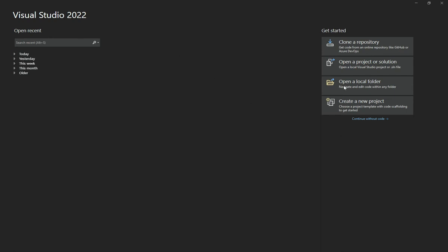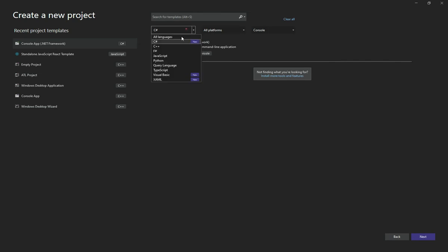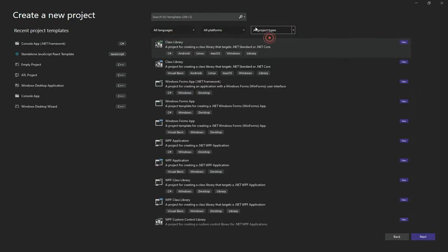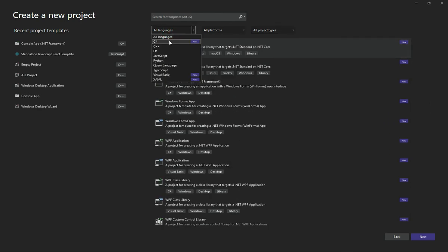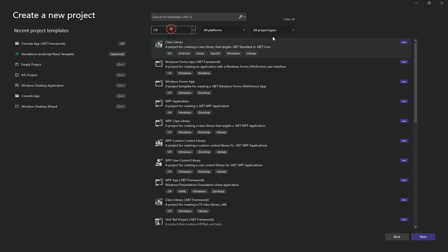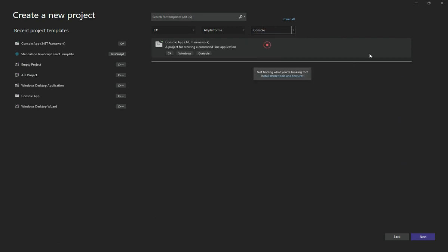Once you've installed everything, open up the Visual Studio application. You should see all your projects here. Select 'Create a New Project.' Filter by C# as your language and choose Console as the project type. You'll see one option — a template for creating a Console App with the .NET Framework.